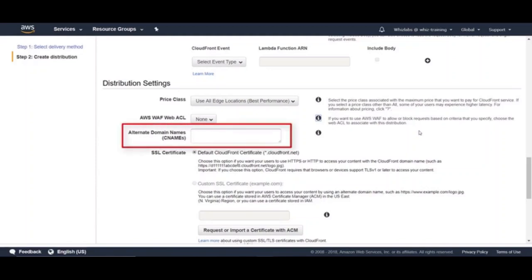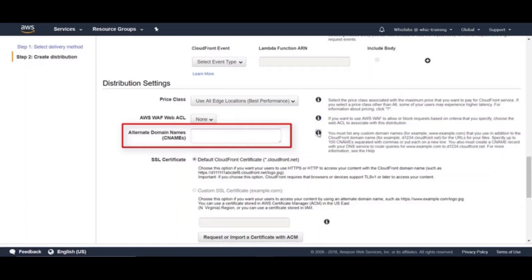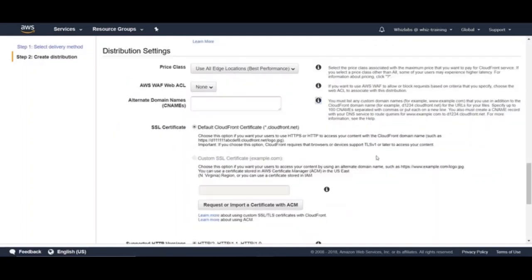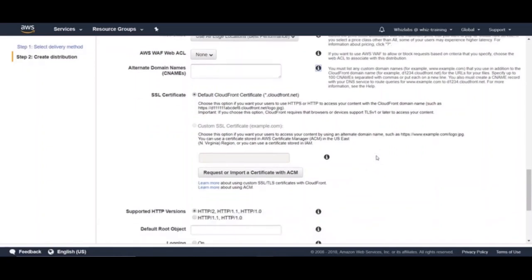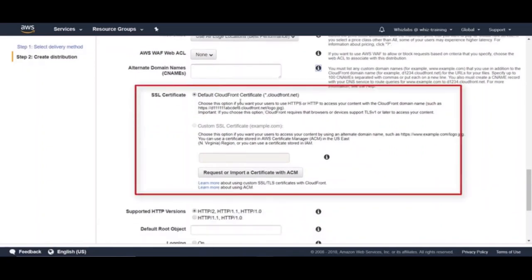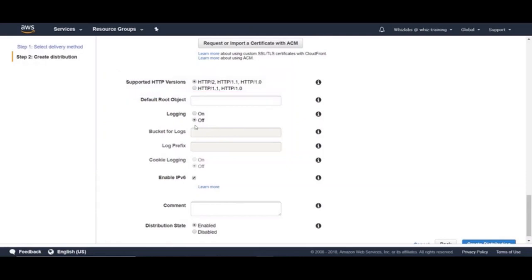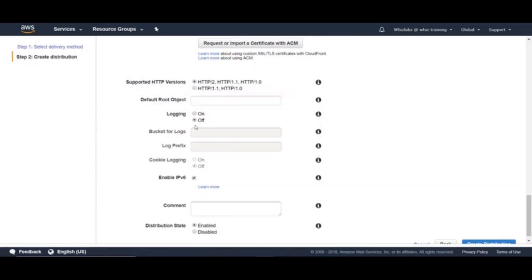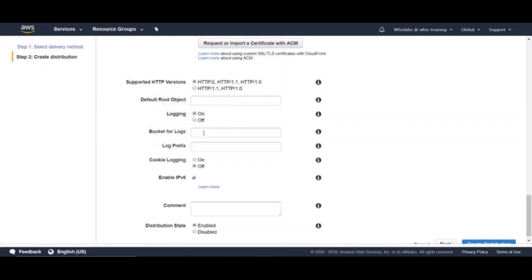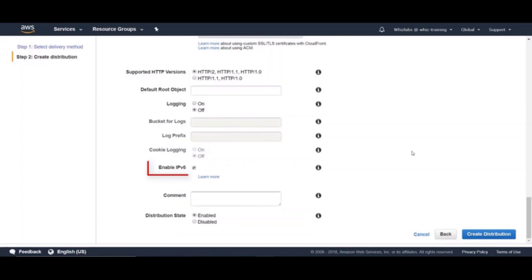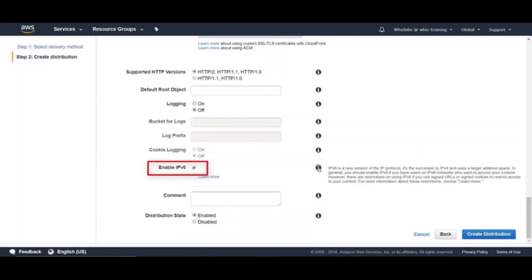And here you can also add alternate domain names for which you want to distribute the content. And here you can choose SSL certificate for HTTPS traffic. And you can also choose supported HTTP versions here that you want CloudFront to accept. The next one is default root object, which defines the object, for example, index.html, which will be returned when you hit the root URL of CloudFront. You can enable logging from here. If you enable, you need to configure S3 bucket and prefix where the CloudFront web access logs will be sent to. And you can enable IPv6 if you have users on IPv6 networks who want to access your content. That's quite a long config settings. All right, let's go ahead and create distribution.